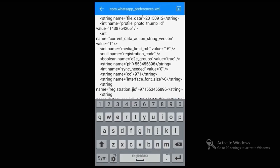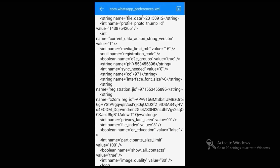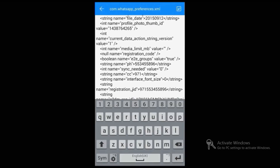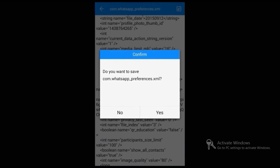There is a line called 'int name equal to media_limit_megabyte value.' By default, there will be 16. Now you can change this as per your requirement to send large video files. For example, if you want to send a 50 megabyte file, type 50 there and click the Save option.